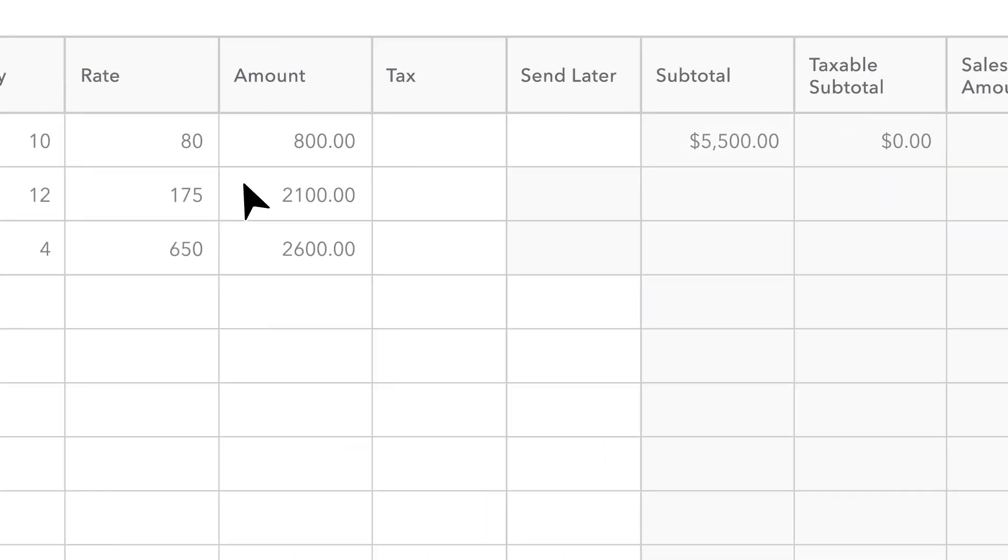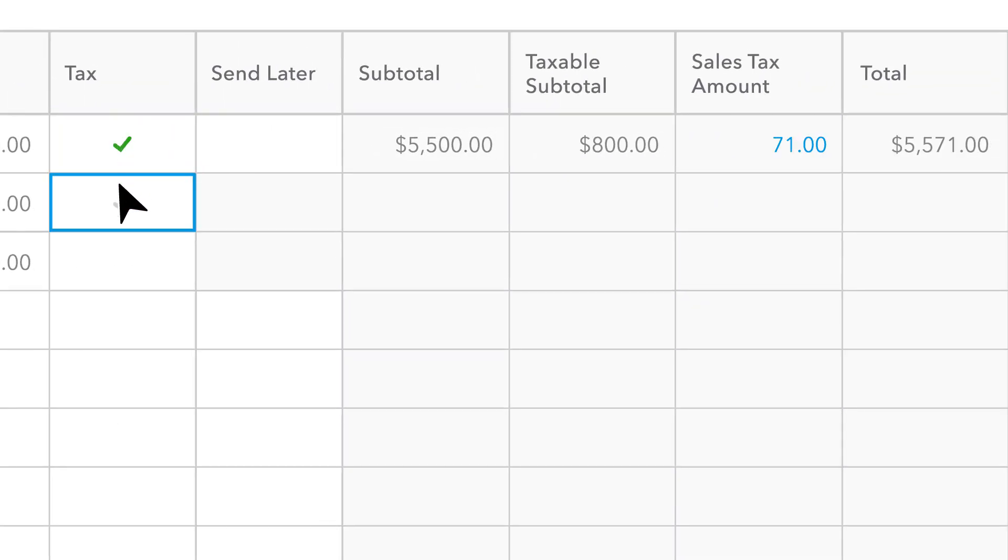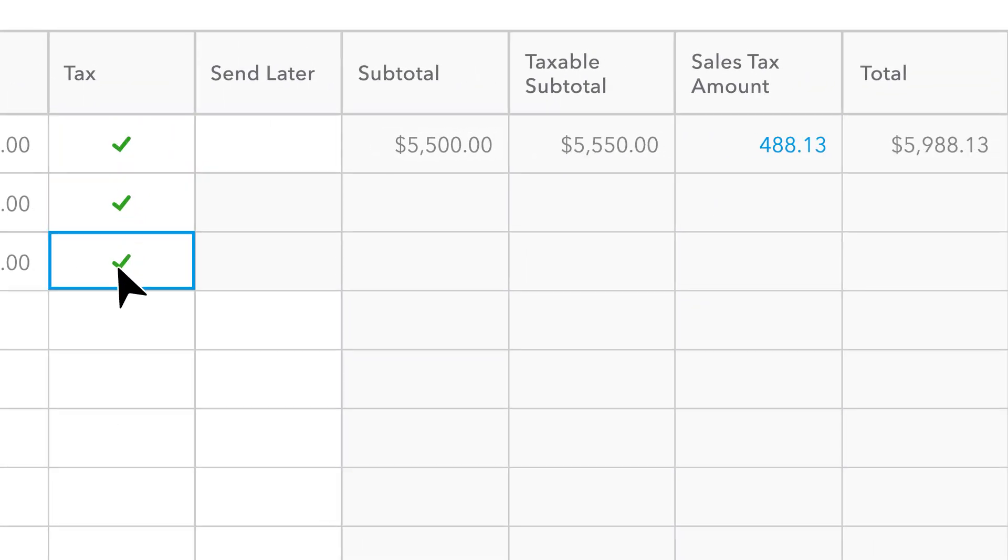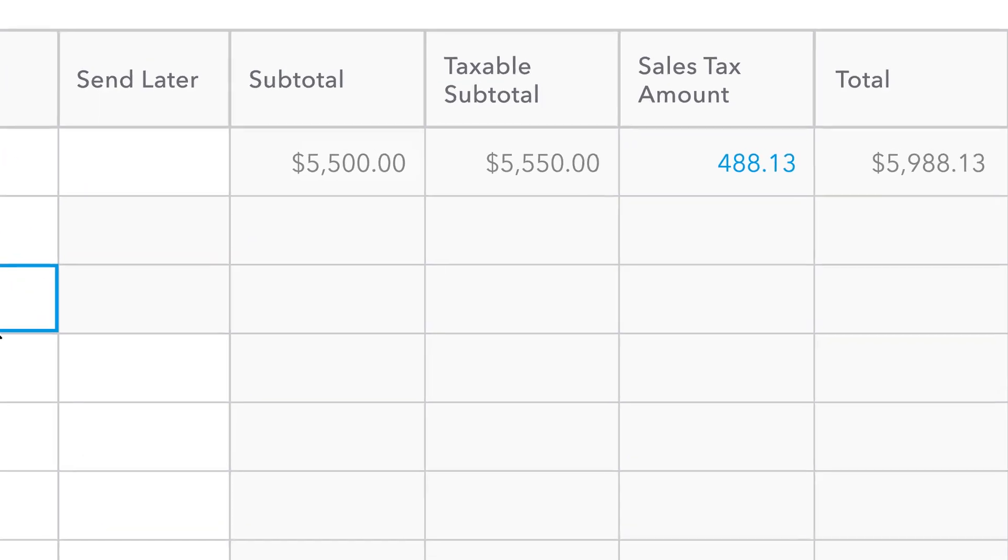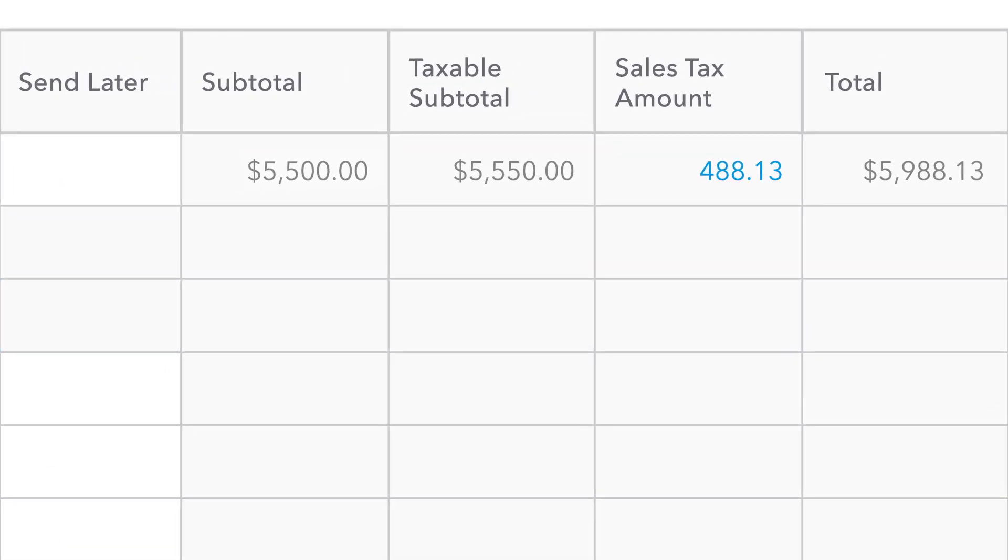Check the box to turn on tax calculation and the invoice total adjusts automatically.